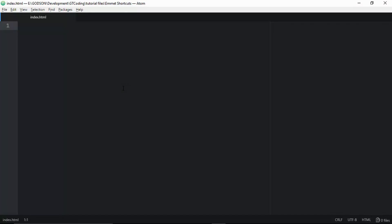Hi friends, welcome to GT Coding. In this video we are going to learn about Emmet. Emmet is basically a tool that can be used to speed up the process of writing HTML and CSS. It has some shortcuts that you can use to save a lot of your time, so you can focus more on your logic and design.